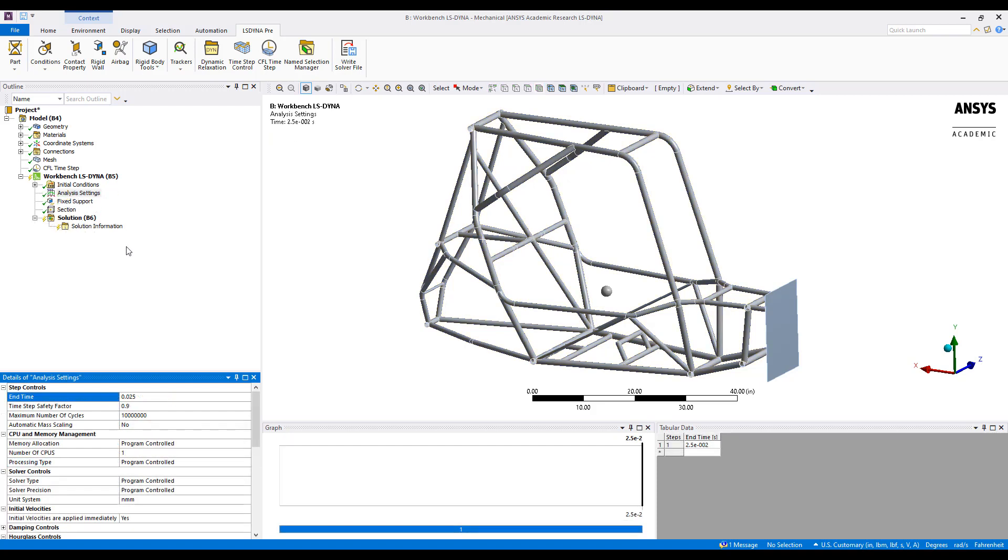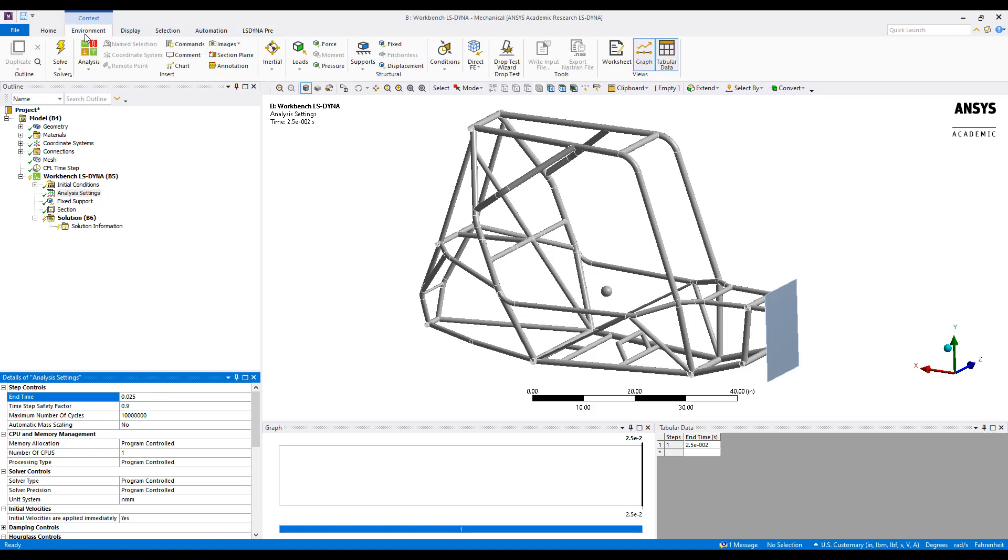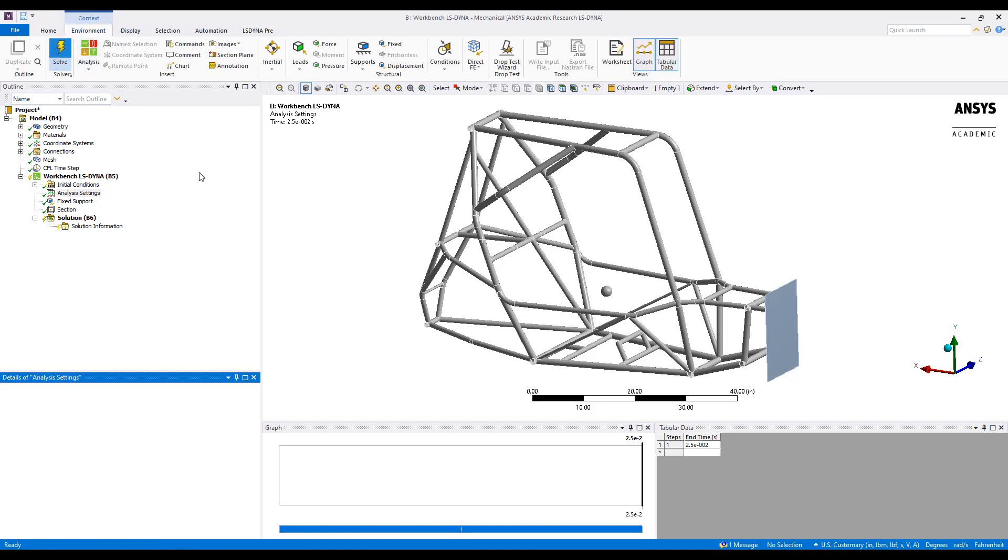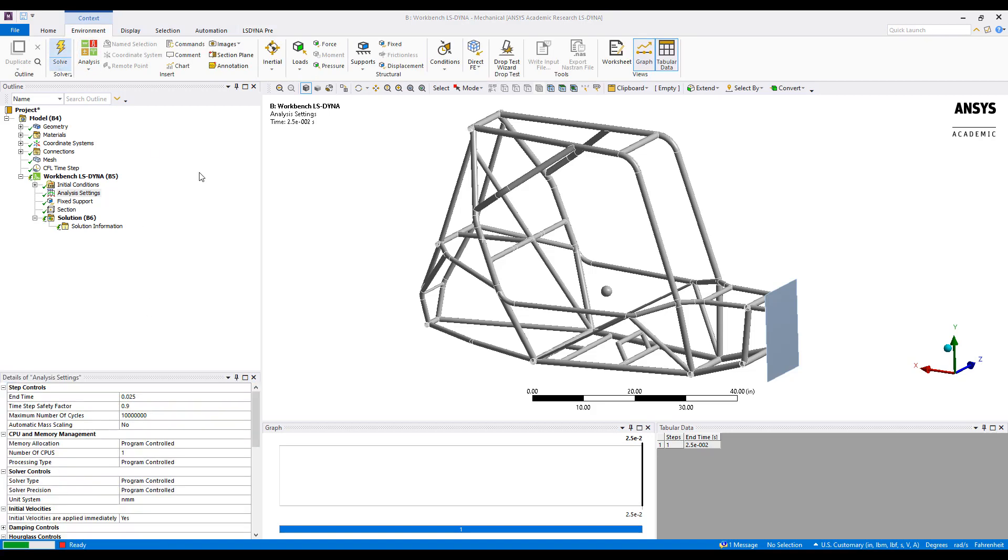Finally, before we solve the analysis, we want to make sure there's an end time defined here under analysis settings. With all those set up, we can come up to environment and go ahead with the solve.